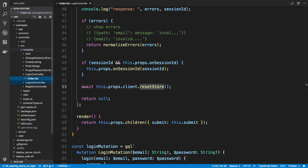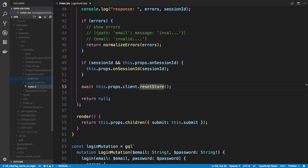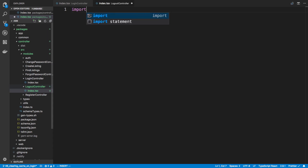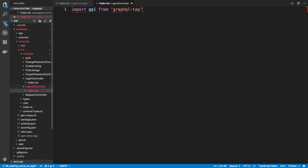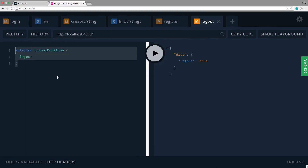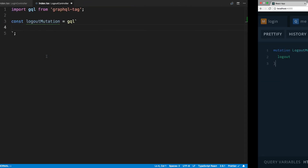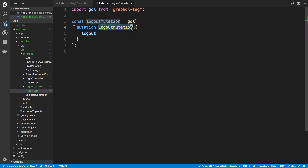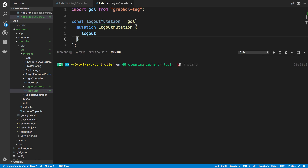I'm going to create a new module called logout — let's call it logout controller — and create an index.tsx. First I'll add the GraphQL we need, so I'll import gql from graphql-tag and define a const logout mutation. I'll copy over the code — this runs the logout mutation which returns a boolean, so there's no need to grab any fields. I gave it the name LogoutMutation, so now I can run yarn gen-types to get the TypeScript types.